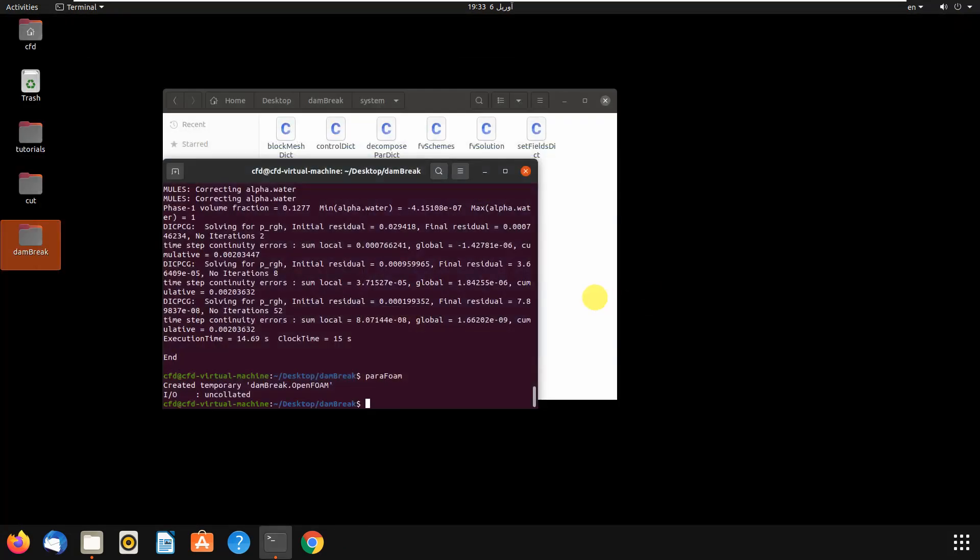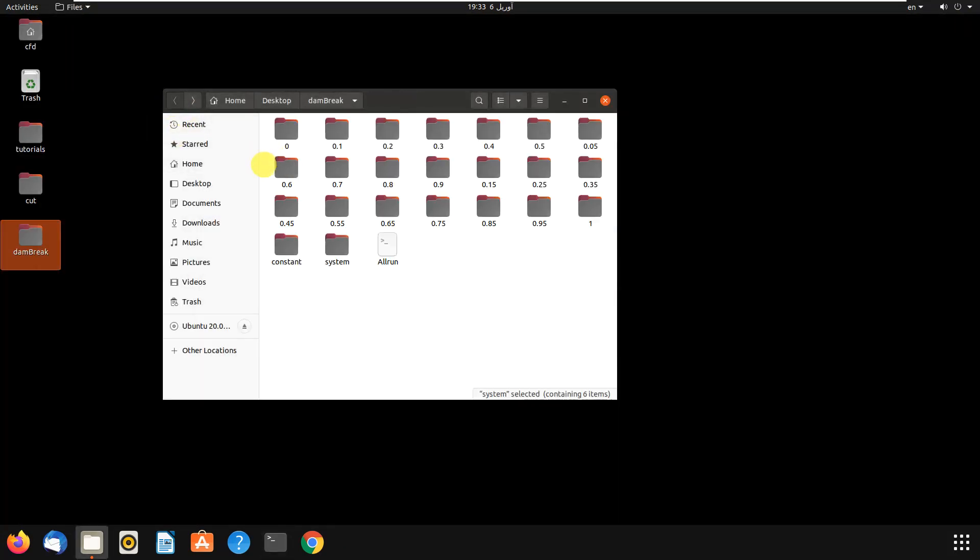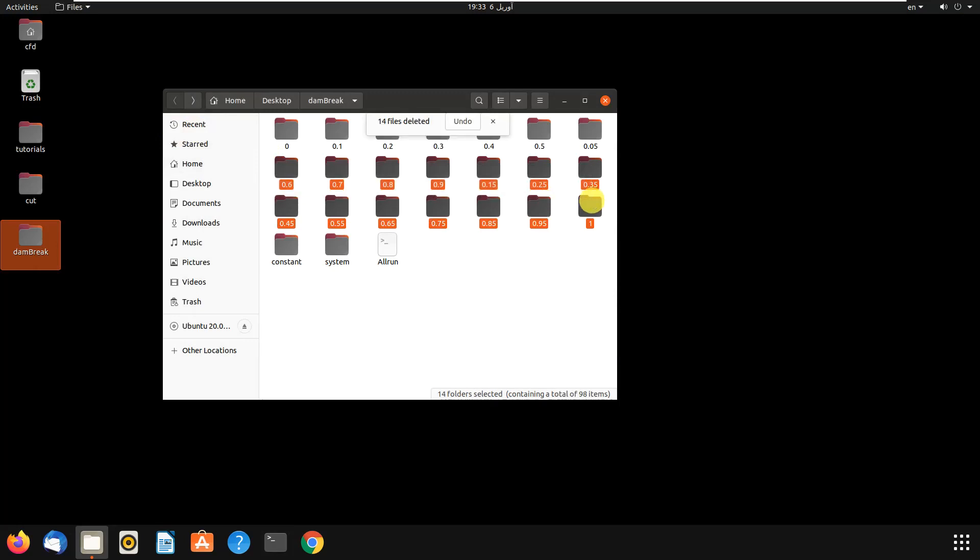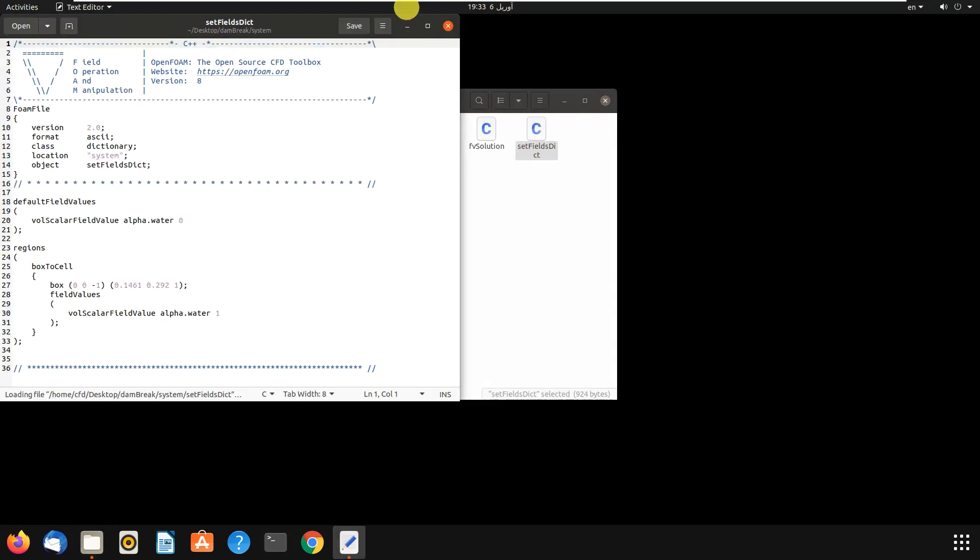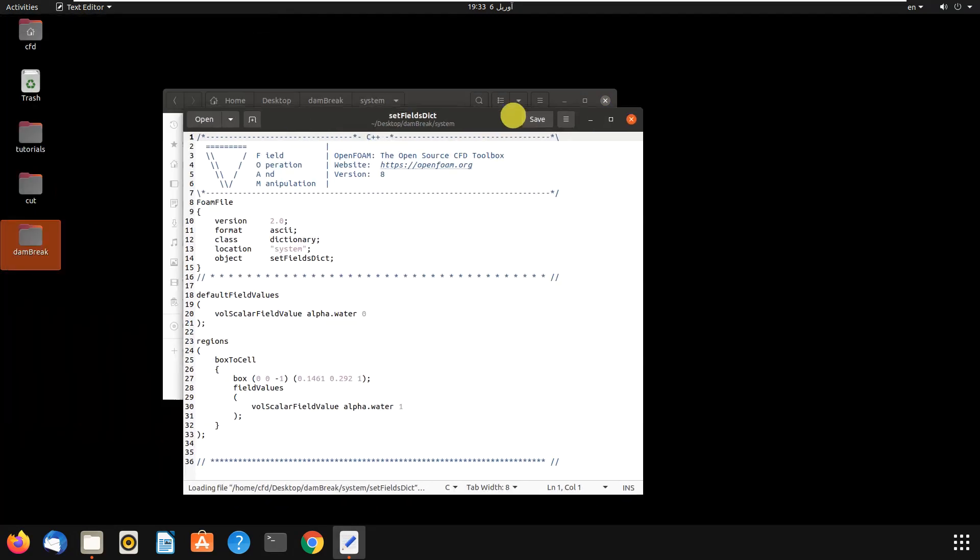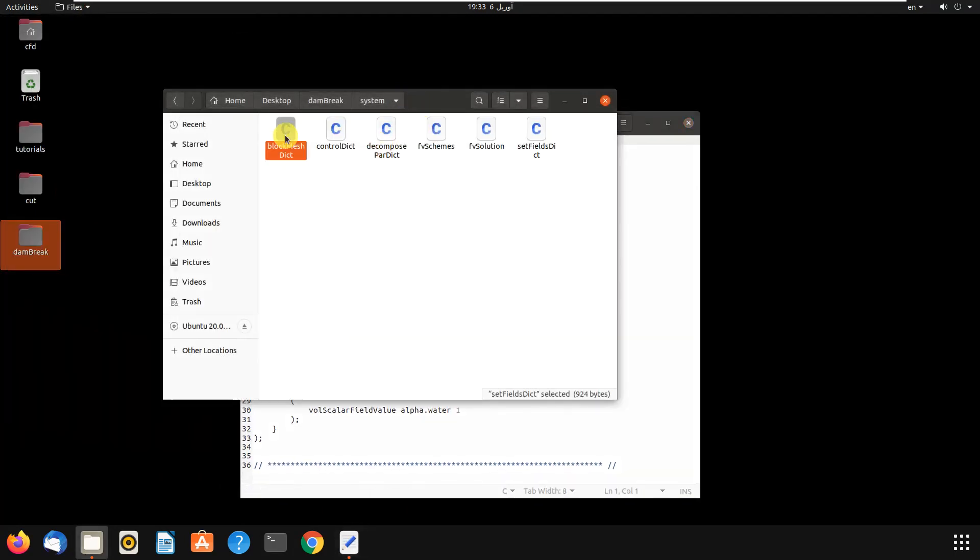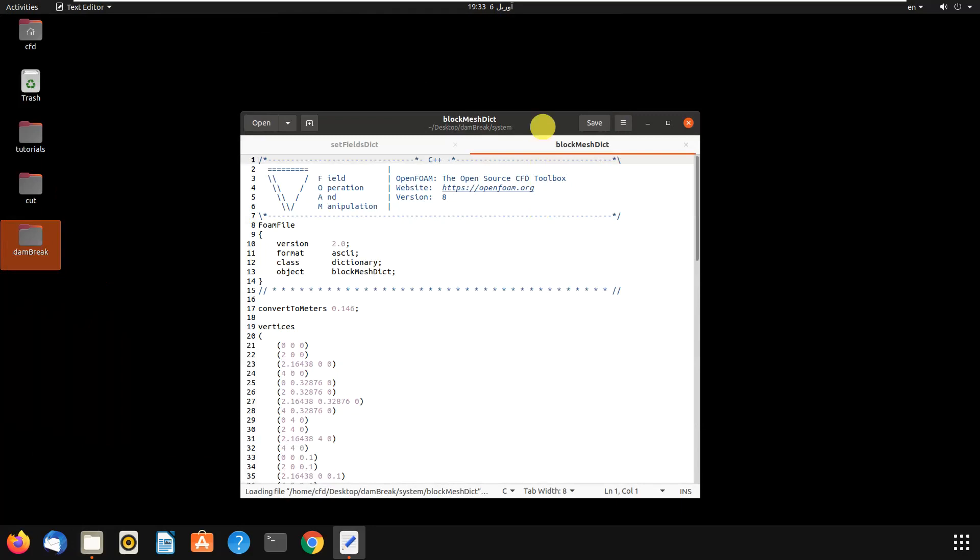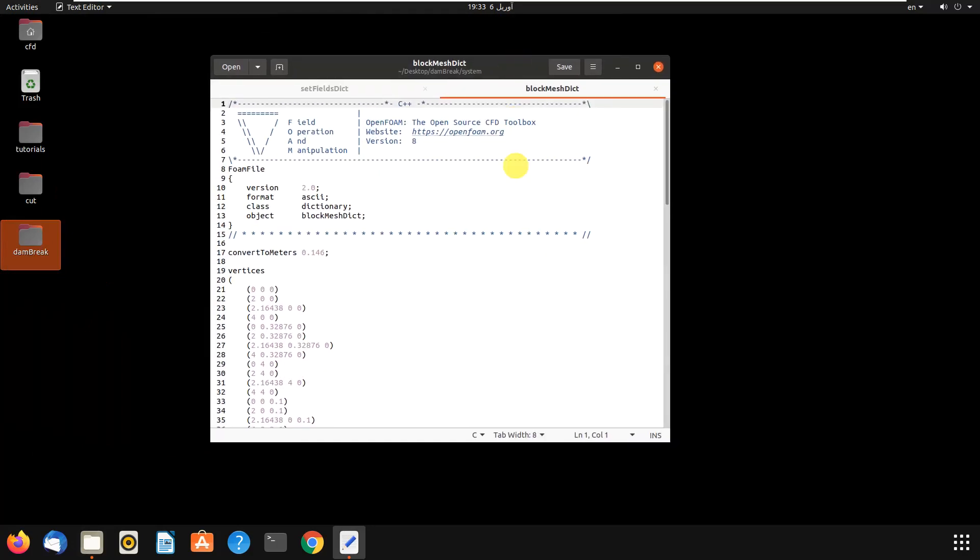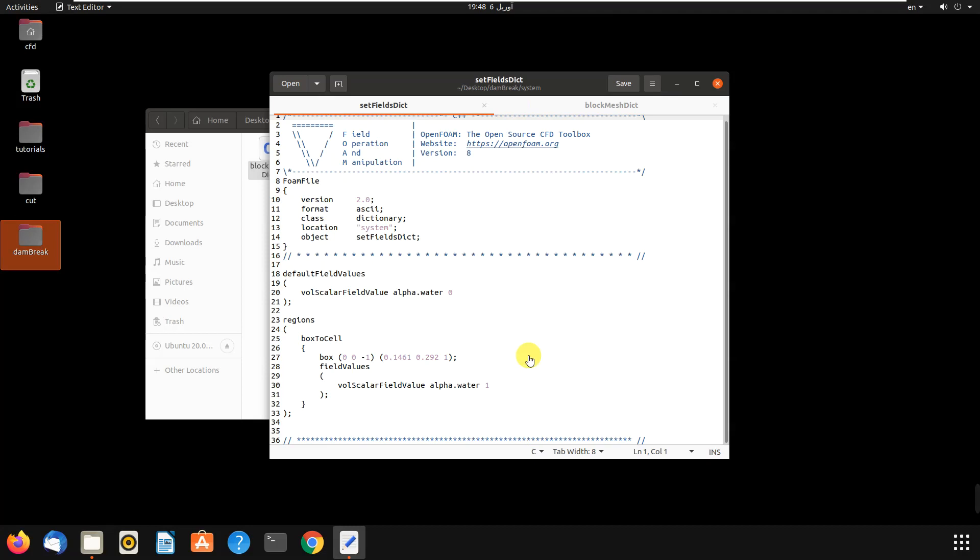Let's go and see how we can change it. We go to system and we come to setFields, then we can open it and we also open blockMesh. As you can see in setFields, you can change the location of water reservoir, you can change the height and amount or length of the reservoir.